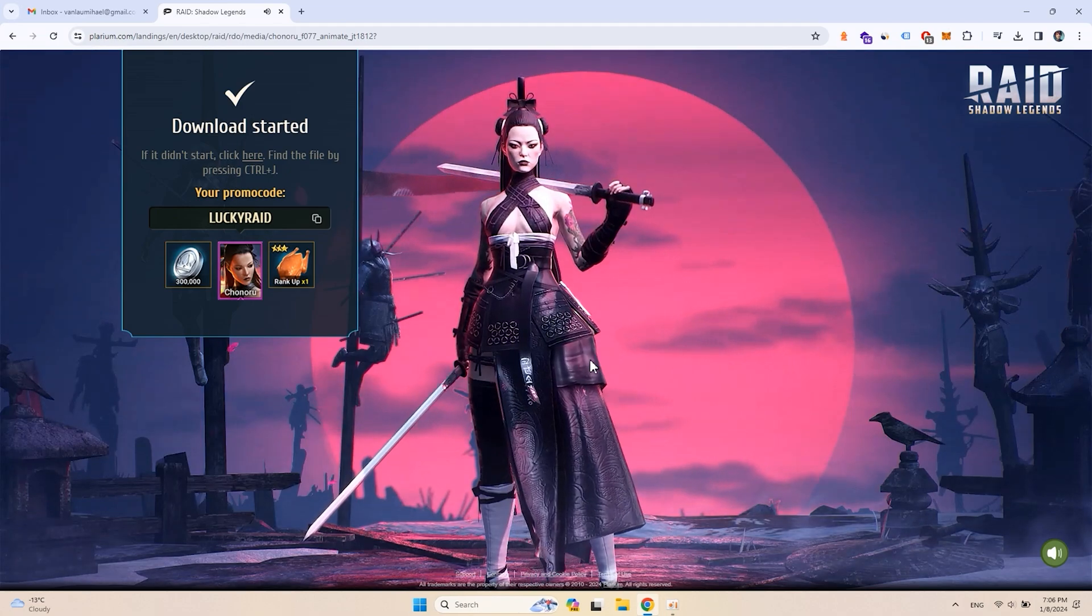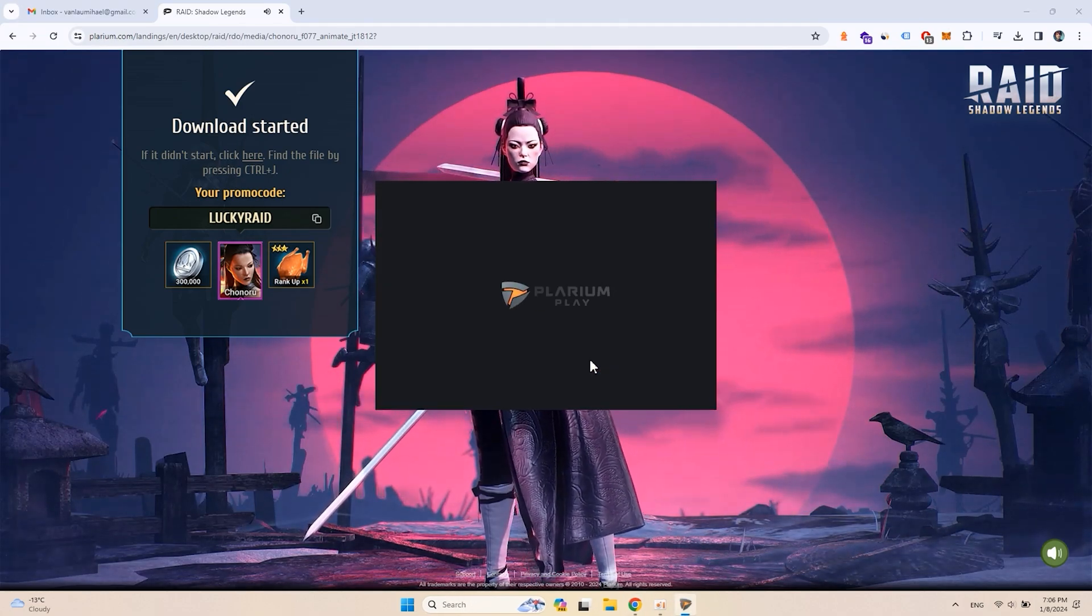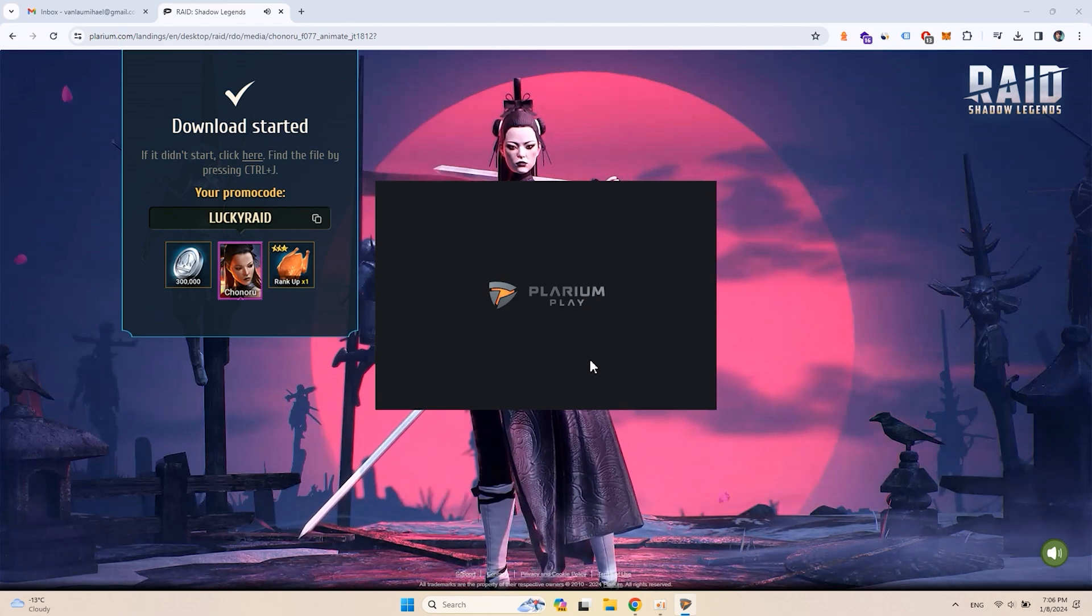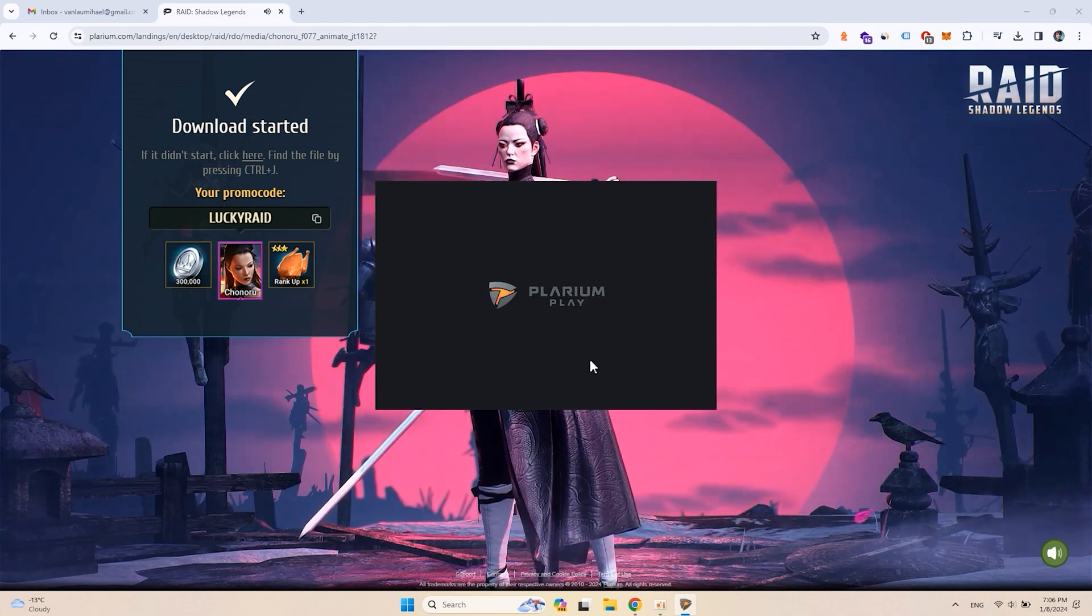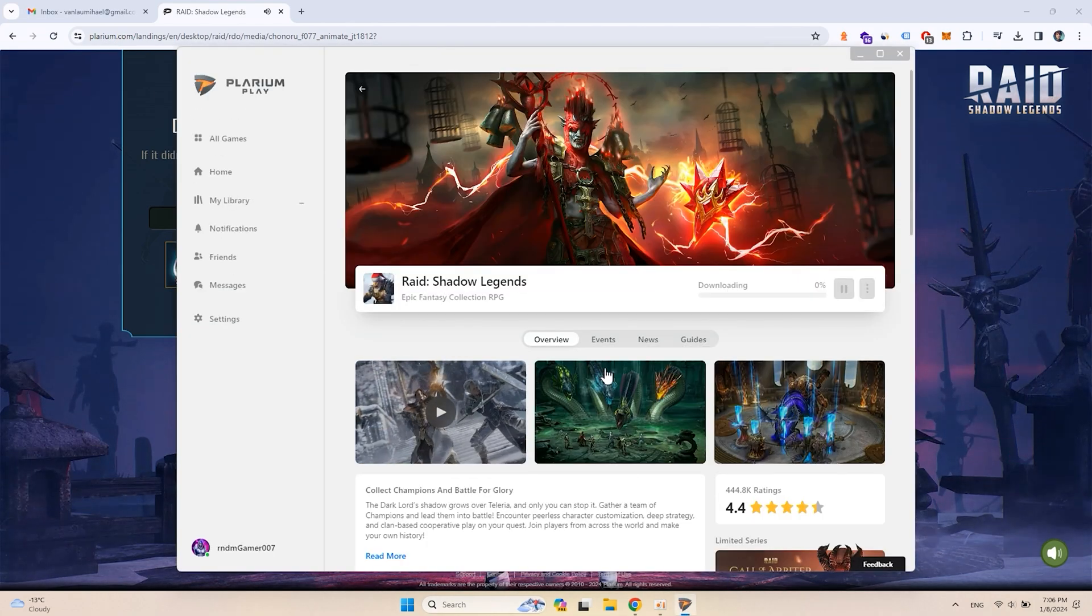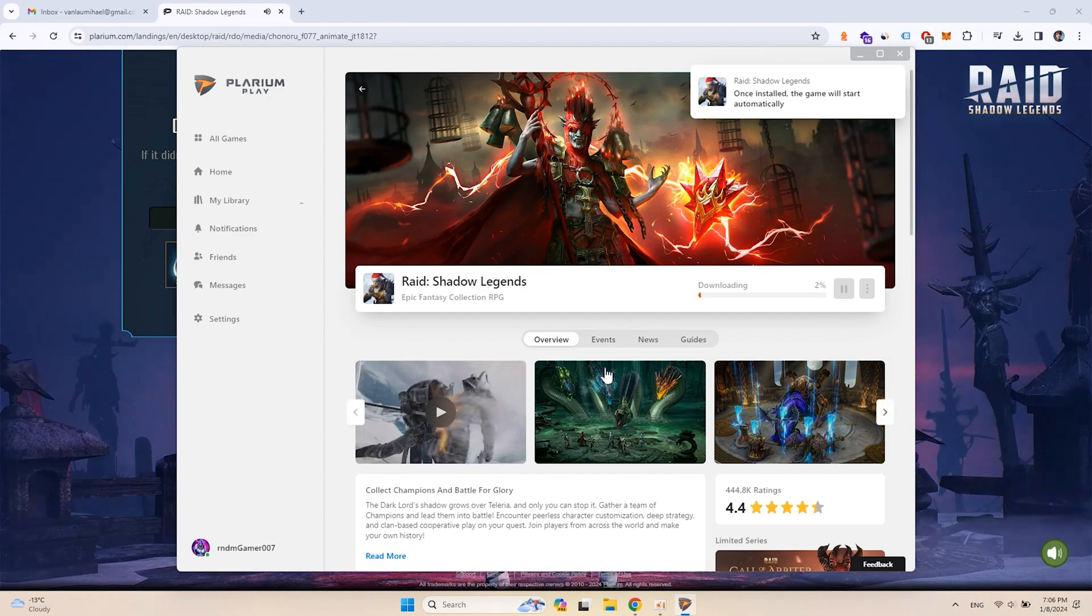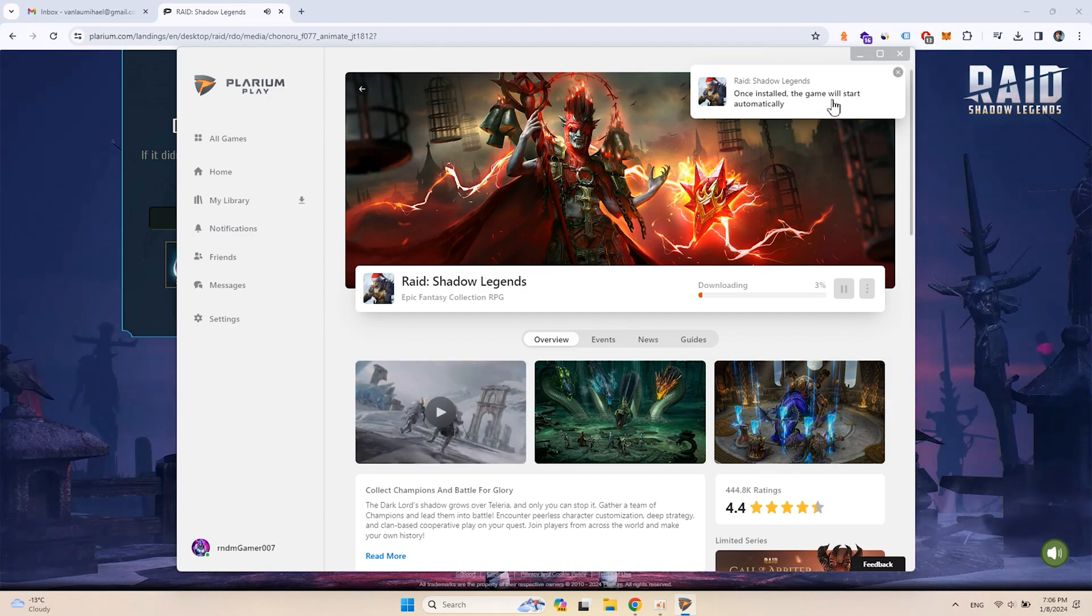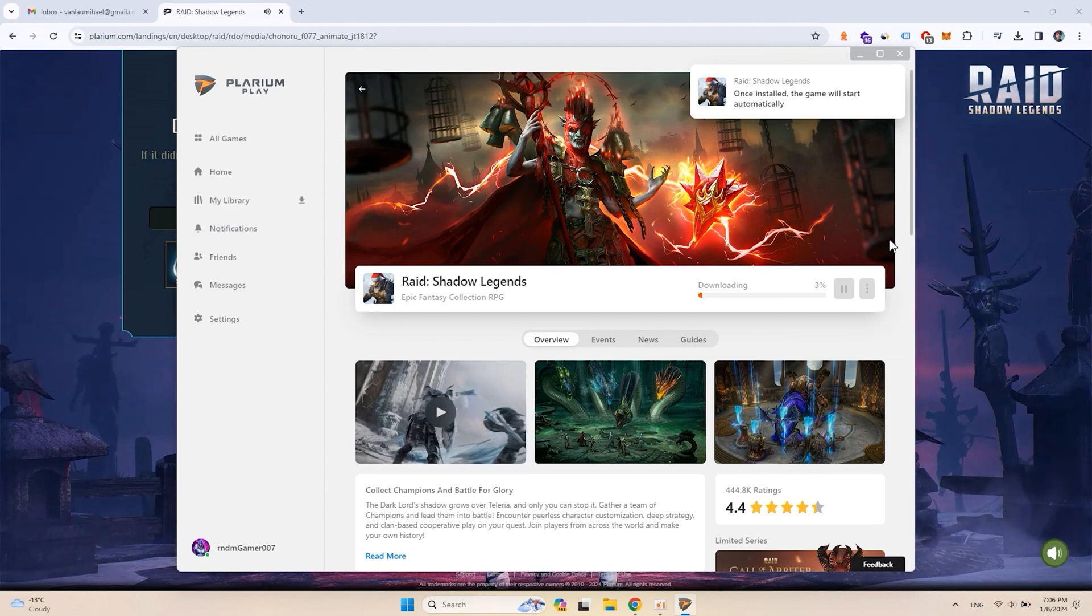After installation, Plarium Play will start automatically. Please note that Raid Shadow Legends is still continuing installation, after which the game will also automatically start in windowed mode.